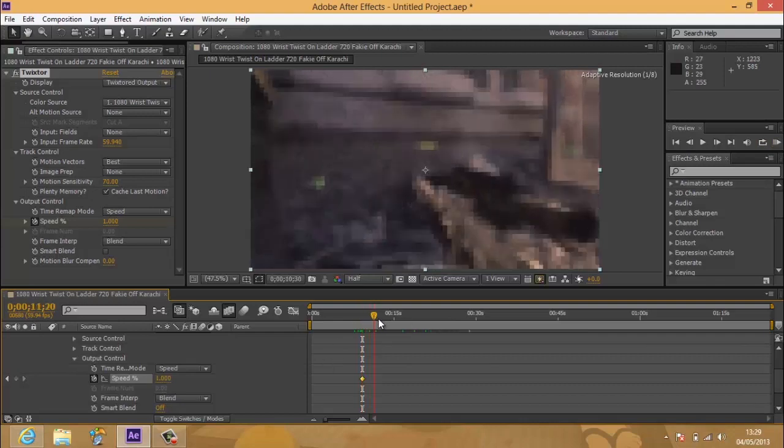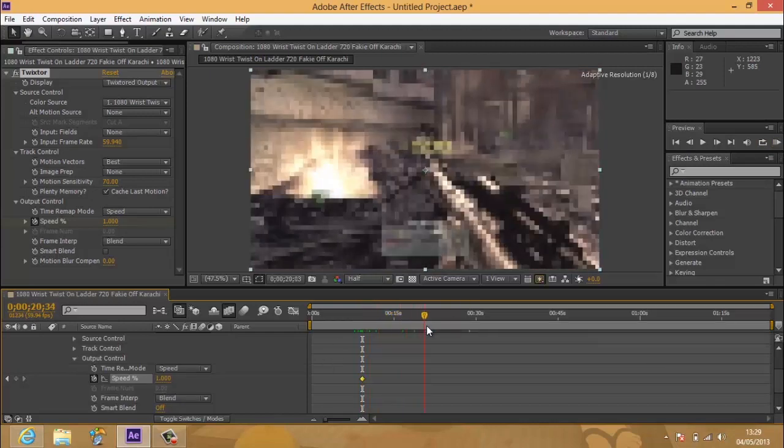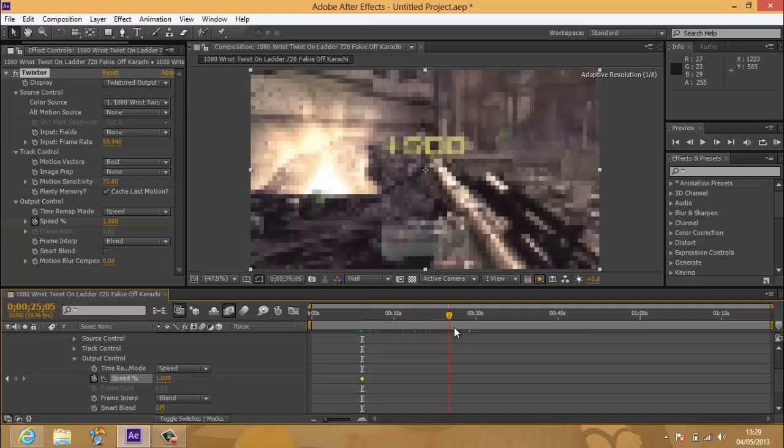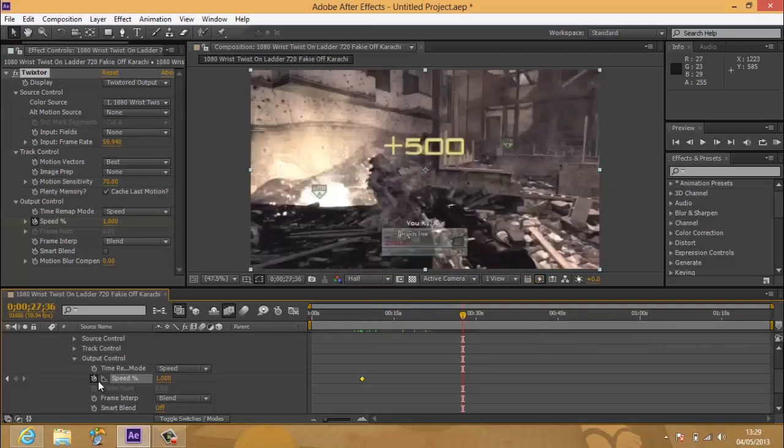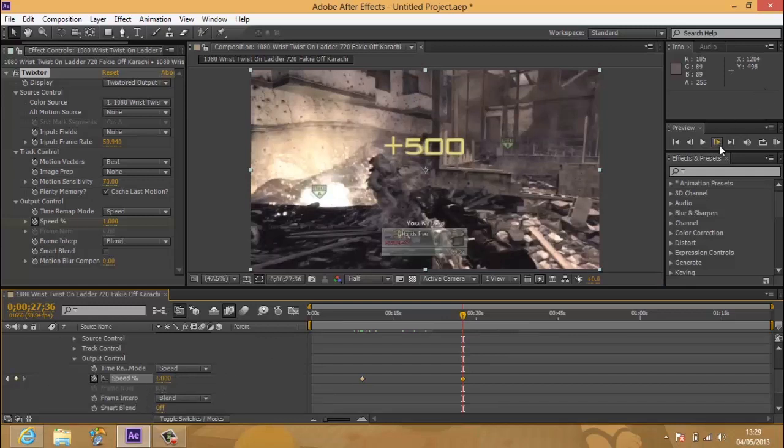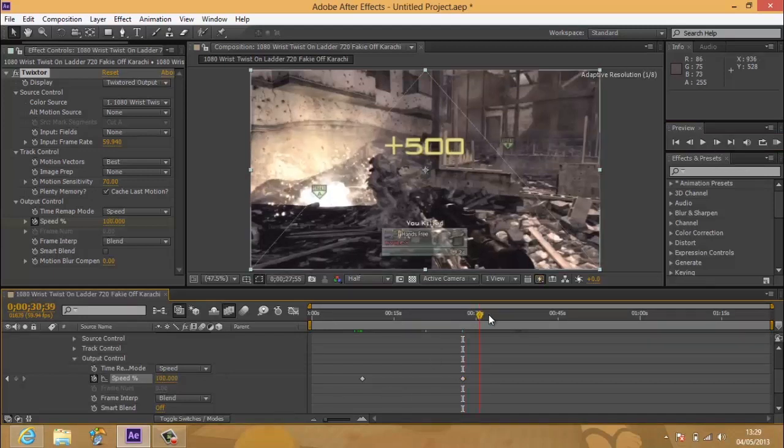And then once you want the slow motion to stop, you should go one frame before you want it to stop, and you want to click this little diamond button here. And then go two frames forward, whatever one you said to do, and enable this to 100 so the clip can carry on as normal.